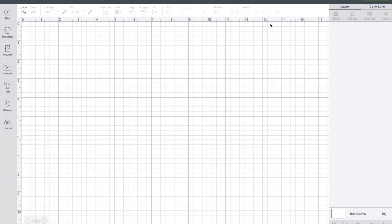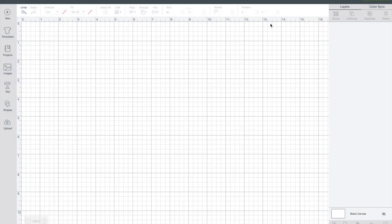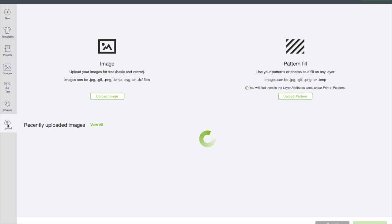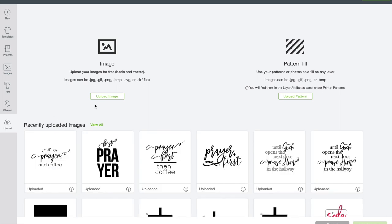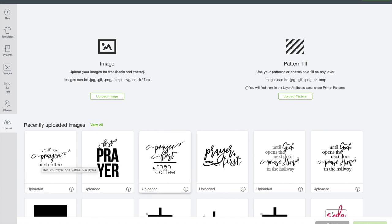Now we're in Cricut Design Space and I've just opened up a new canvas and named it. What we're going to do is go into upload and upload image. This is where you're going to be able to bring in a JPEG, a GIF, PNG, and my files come in JPEG, PNG, and SVG. So you're going to be able to upload any of those three, whichever you would prefer to use. I typically use SVG. That's what all of these are.